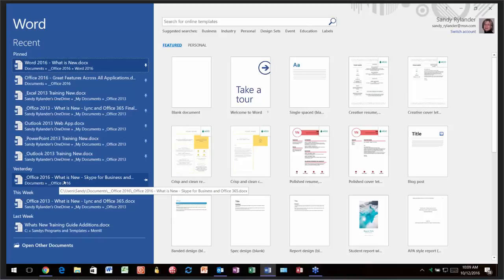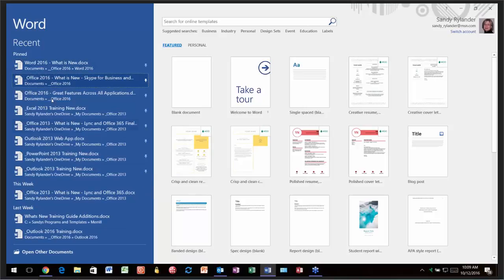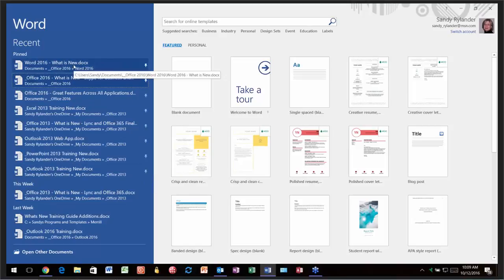When you point to or hover over a document, you'll see a pin appear. If you click on it, it causes the document to rise to the top and it will stay there until you click to unpin it. It's a really nice way of having shortcuts to go to different documents. If you don't see what you're looking for, at the bottom there's an Open Other Documents option that brings you to your regular open screen.